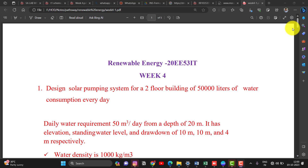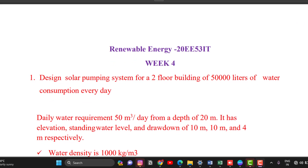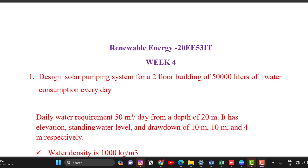In this video, renewable energy 20EE-53IT week 4, second video, solar pumping design will be done.